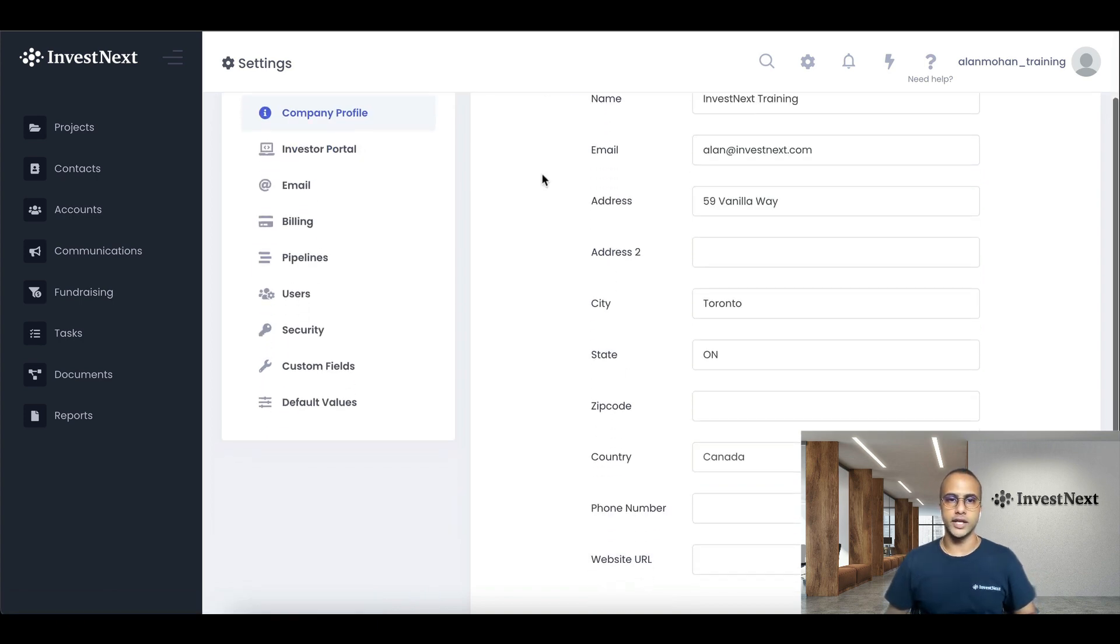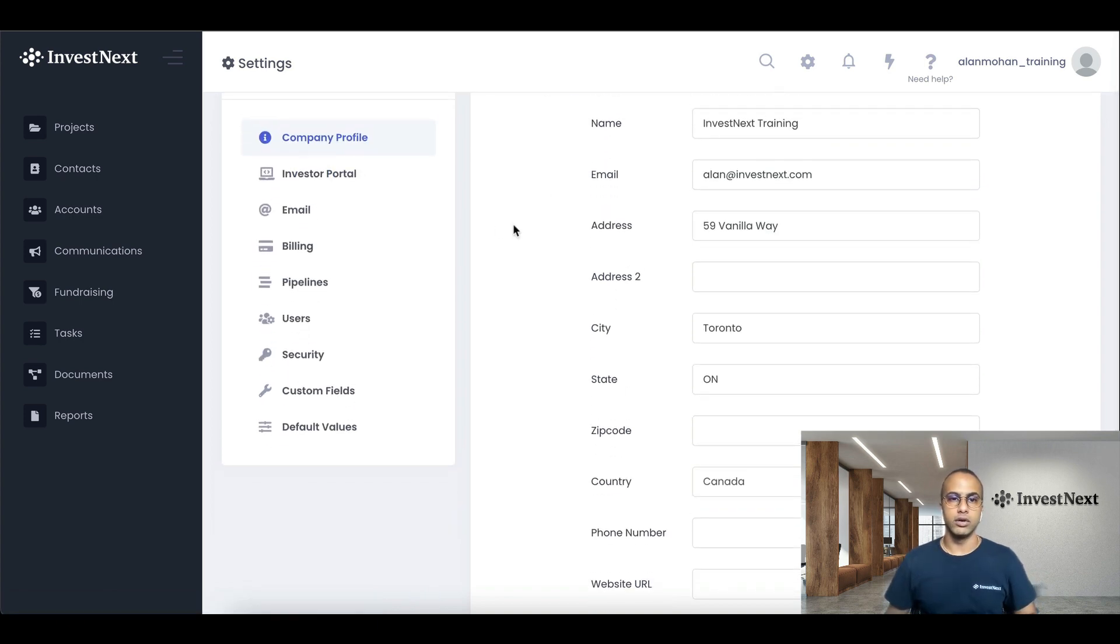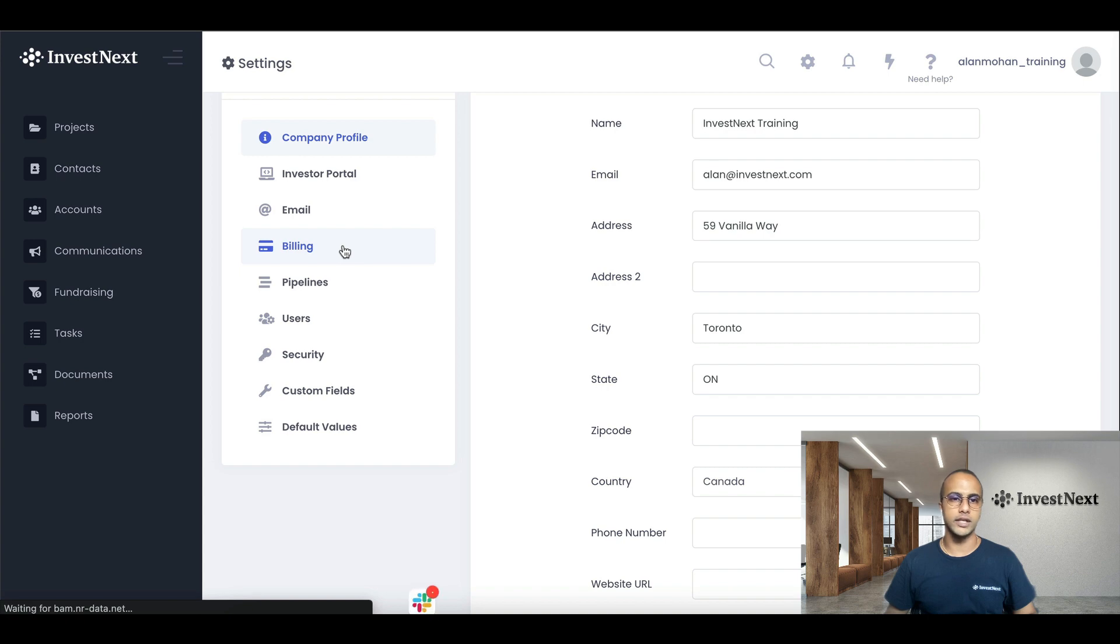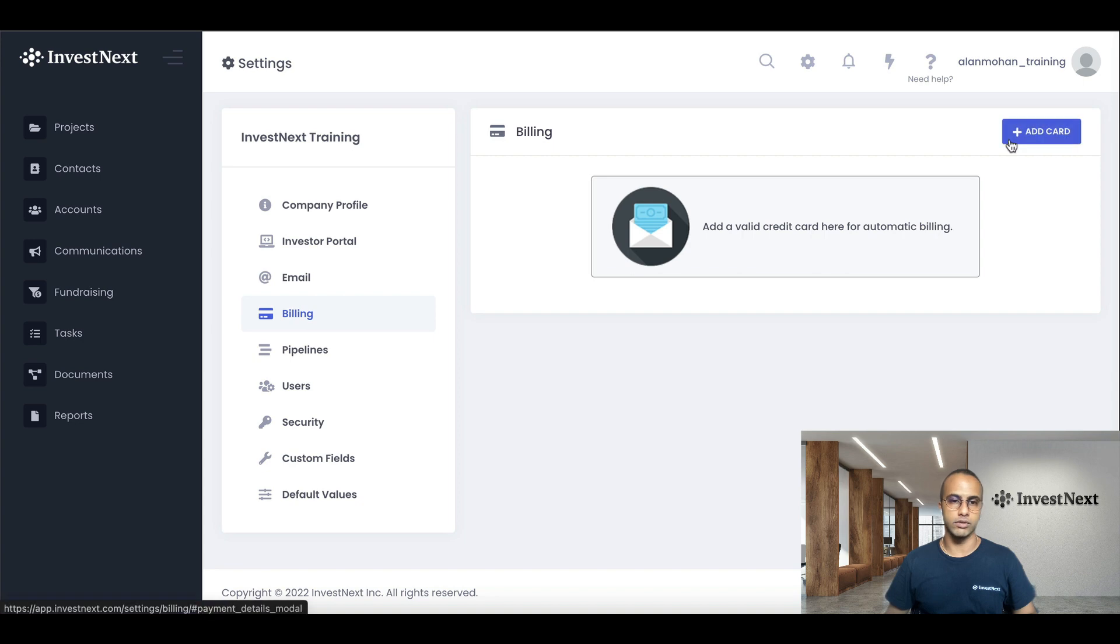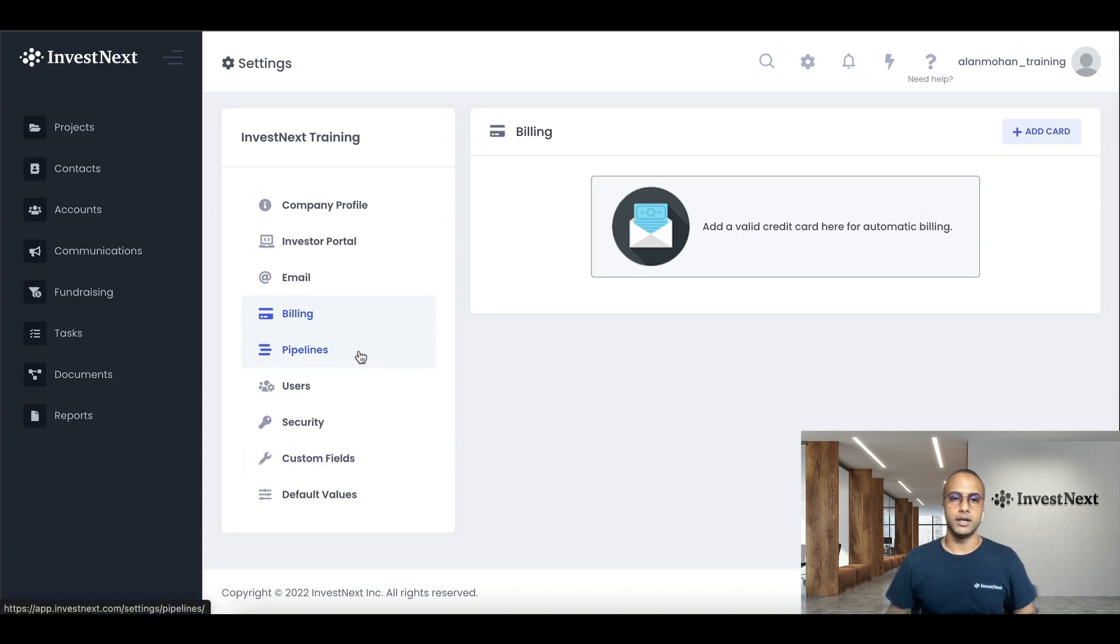Once you've saved the changes, we're going to go over to billing. So this is where you would have see where you would have entered your billing. If you need to change your card or add a card, you will be able to do so right here.